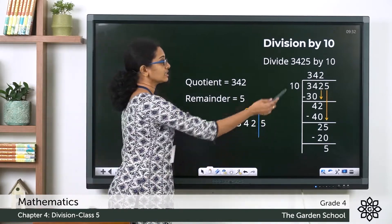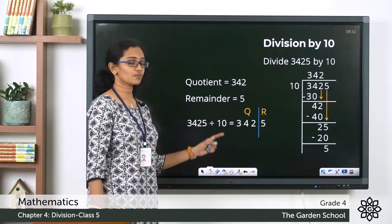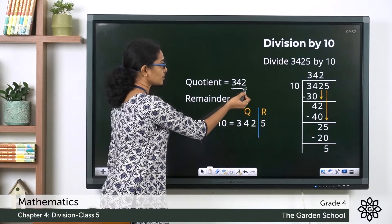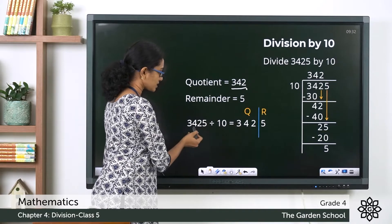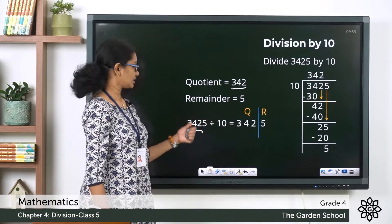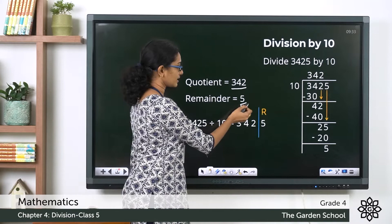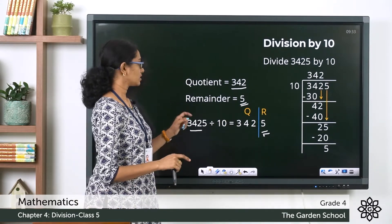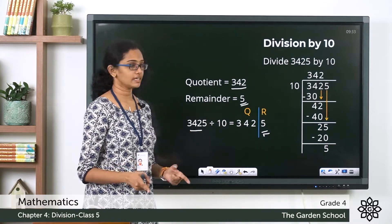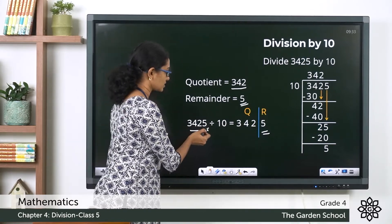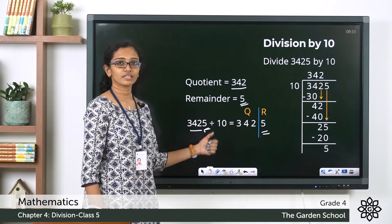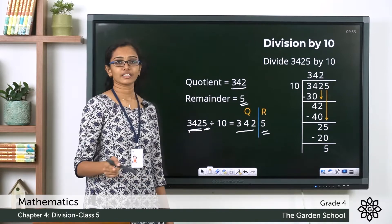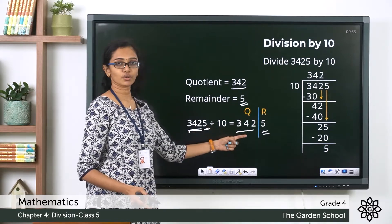The question was 3425 divided by 10. The quotient is 342, which is the first three digits of the dividend, and the remainder is 5, which is the last digit of the dividend. So when you divide a number by 10, just take the last digit — the digit in the ones place — as the remainder, and the remaining digits of the dividend will form the quotient.